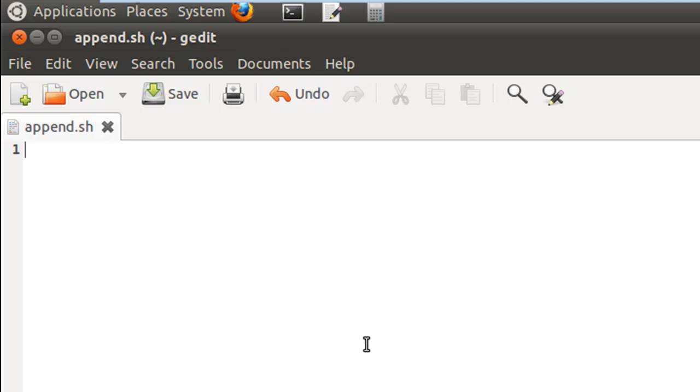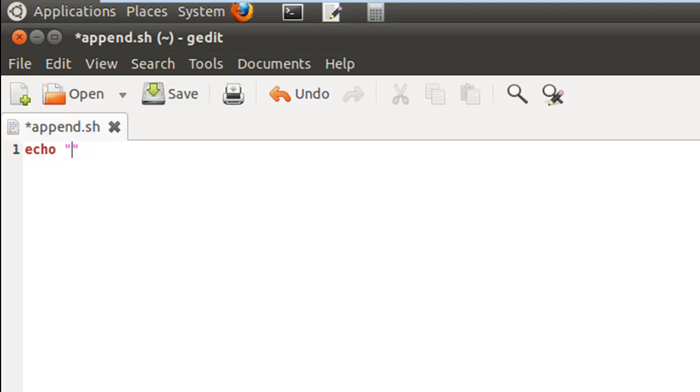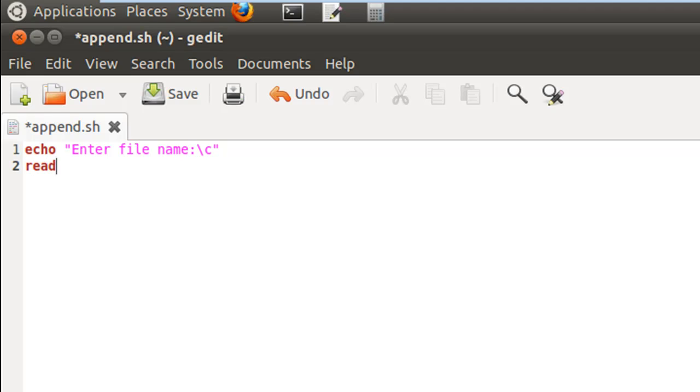On the first line I'll put an echo statement to ask the user for a file name. On the next statement I'll use read to grab the user's input and I'll store it in the variable fname.